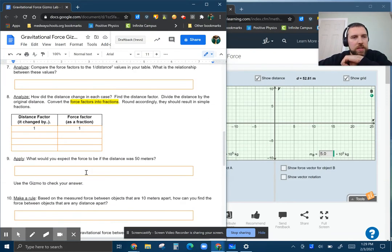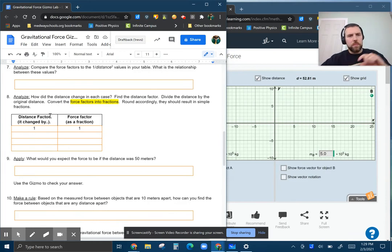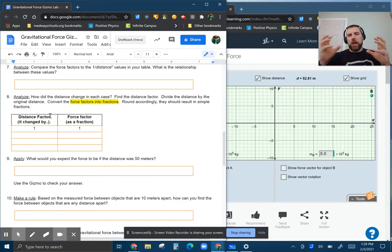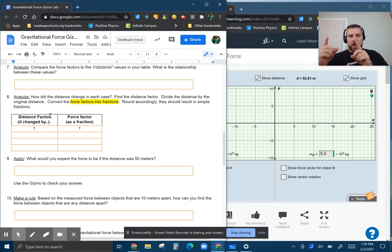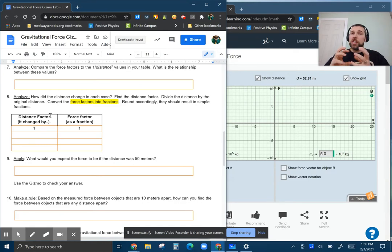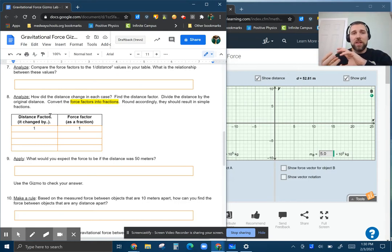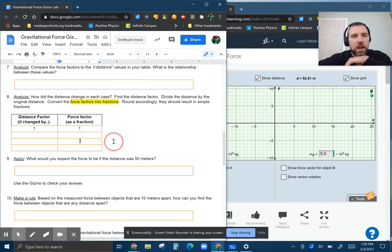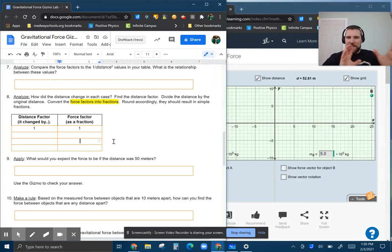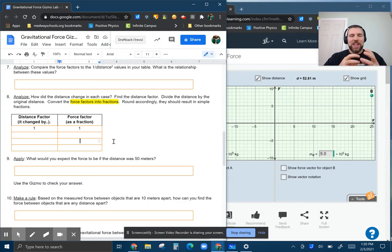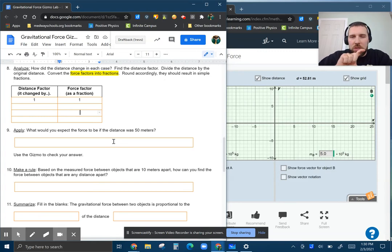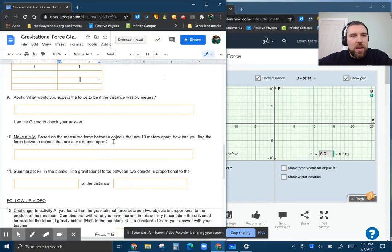What's up next? I threw this question in—this was new—to look at how the distance changes and then look at the force factor. So the same force factors that you had before, but convert it into a fraction, because there should be a nice fraction there. You may have to round a little bit to make that come out nicely, but it should be pretty close, and you should be able to see the relationship there.